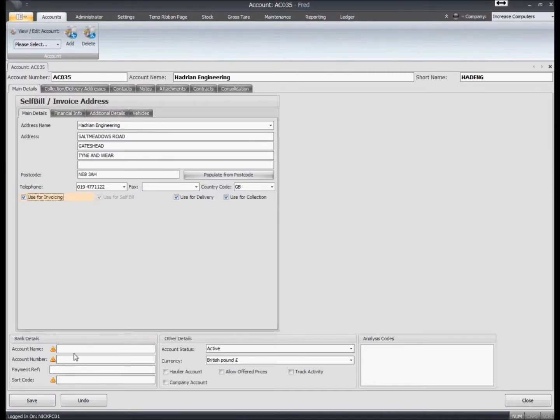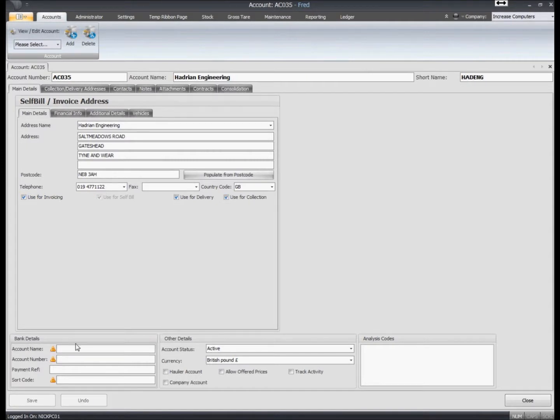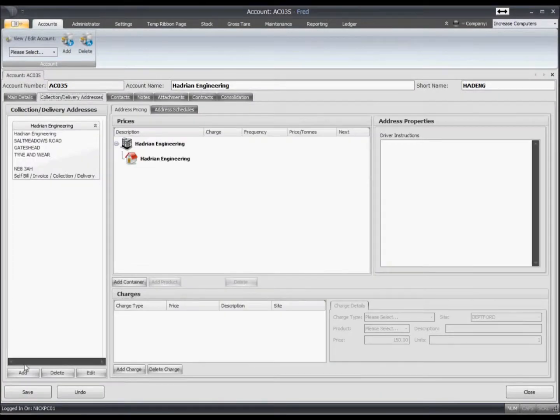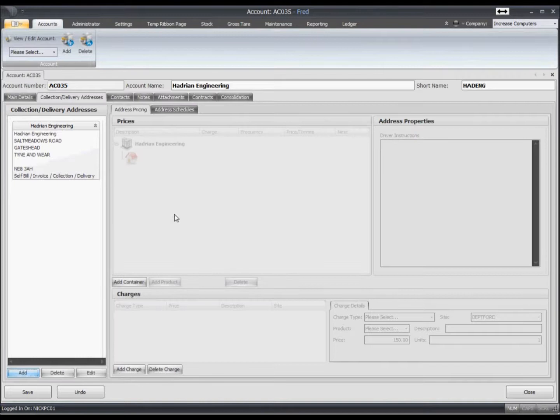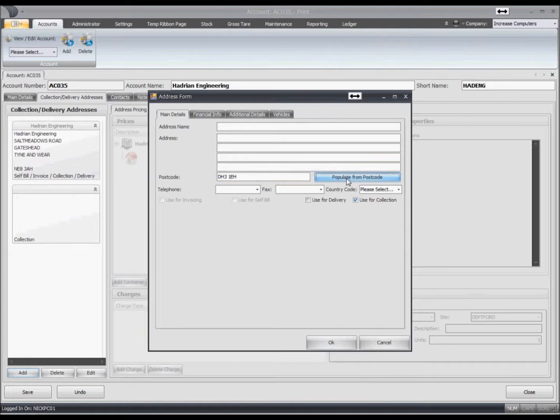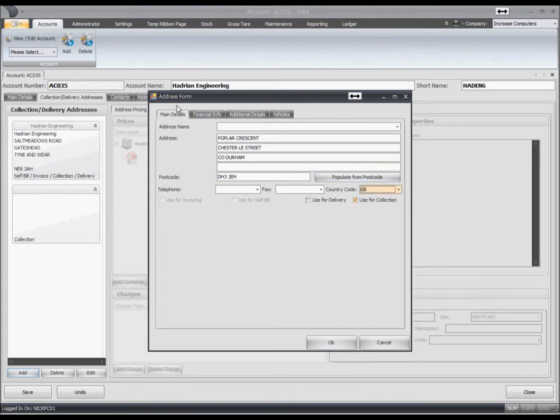We have the option of recording bank details as well. Moving on to the collection delivery addresses tab, within this tab you're able to add additional delivery or collection addresses. We'll do a postcode lookup and create a new site.